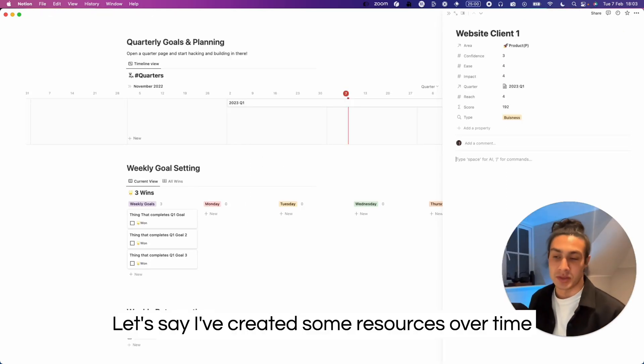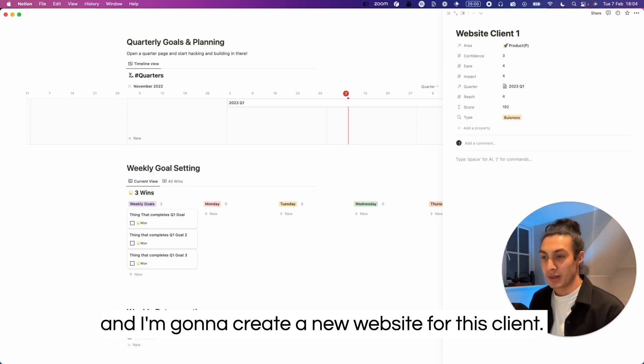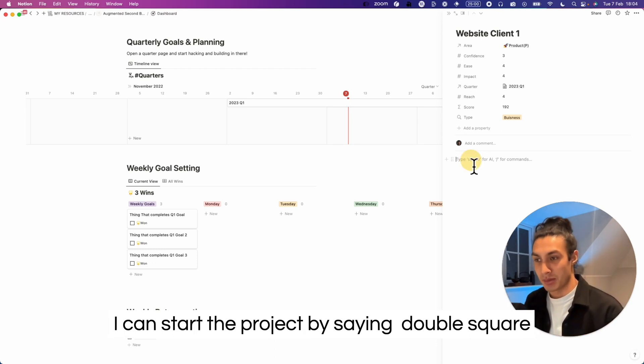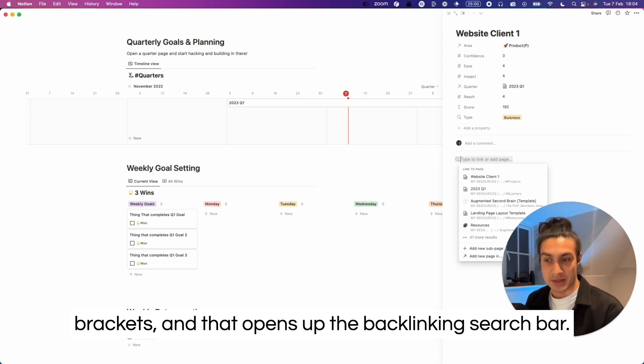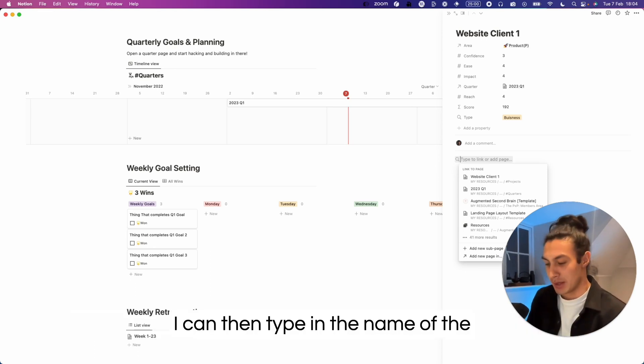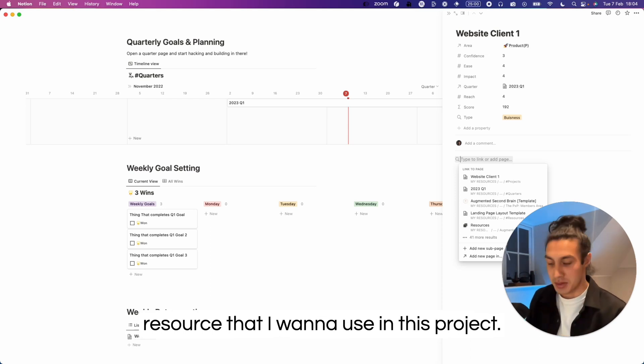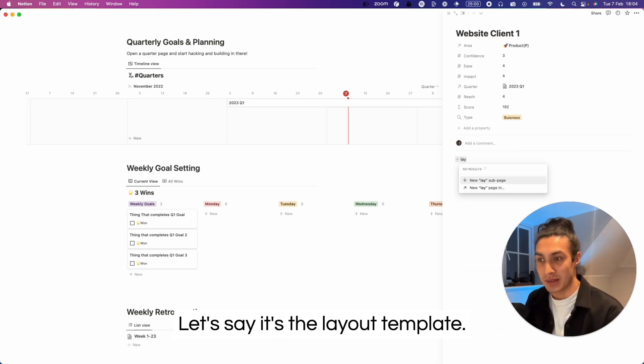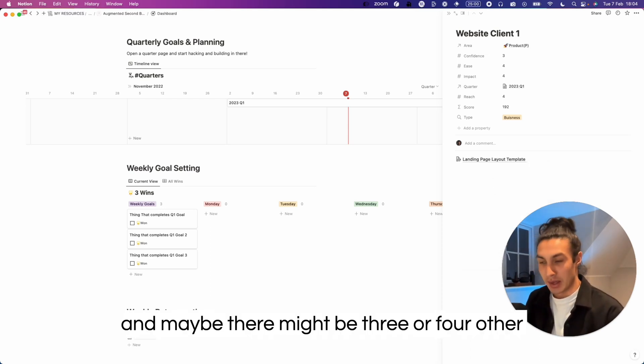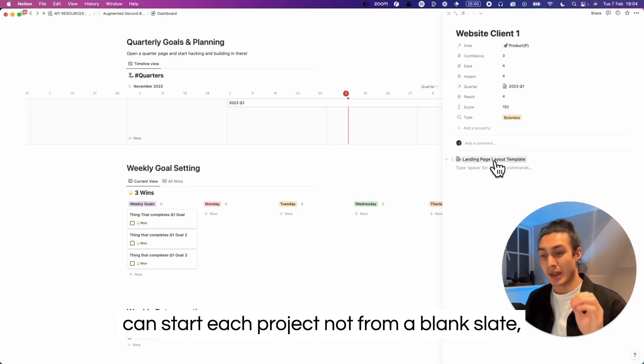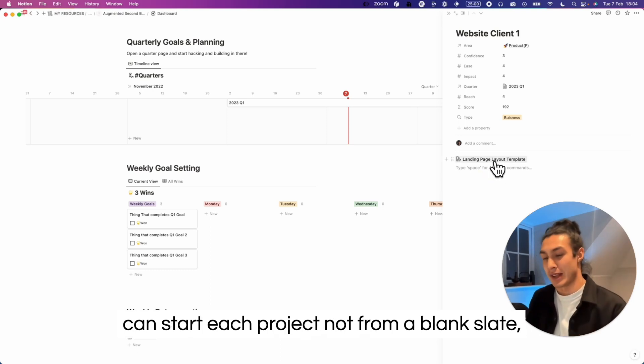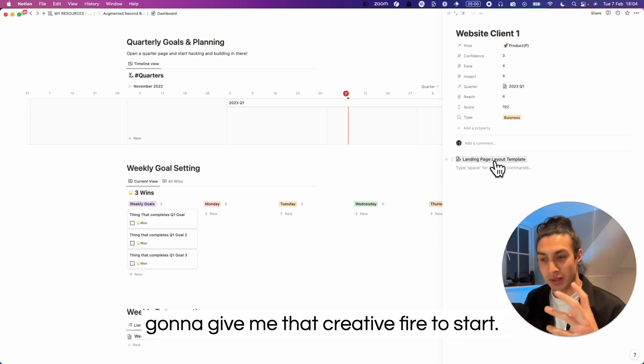Let's say I've created some resources over time and I'm going to create a new website for this client. I can start the project by saying double square brackets and that opens up the backlinking search bar. I can then type in the name of the resource that I want to use in this project. Let's say it's the layout template, and maybe there might be three or four other resources, but I can quickly get to them and I can start each project not from a blank slate but instead with loads of resources that are going to give me that creative fire to start.